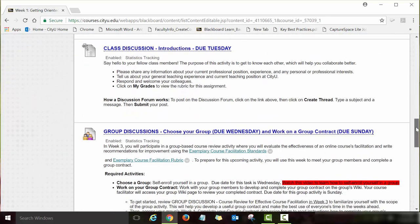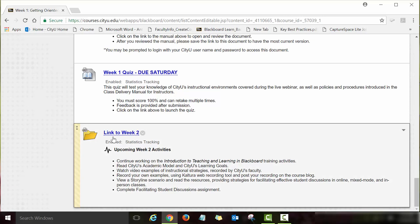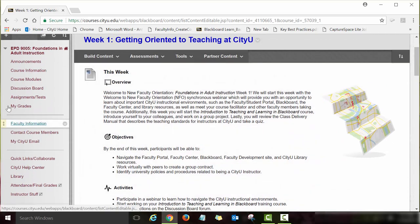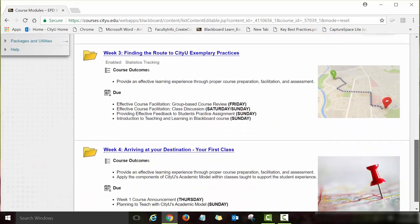If you scroll all the way down in a module, you will see a link to the next week's module. At the end of each week there is a link to the next module — I added this to ease navigation. Instead of going back to Course Modules, you can click on Week 2 and start working on those assignments. But if you want to go back to Course Modules, click the Course Modules link and you will be directed to the page with all four modules listed.